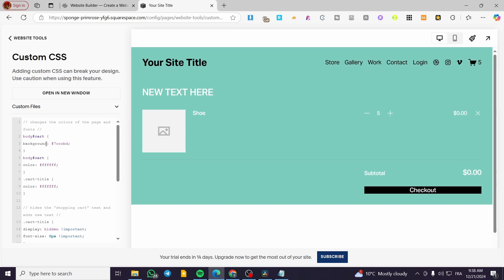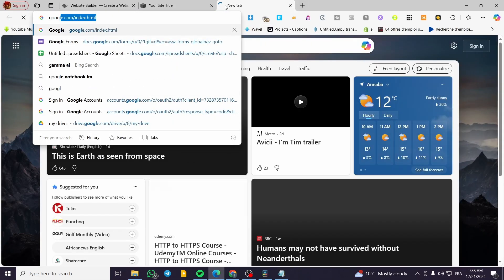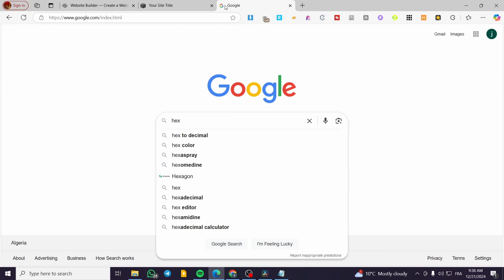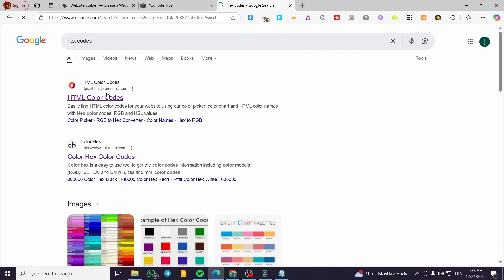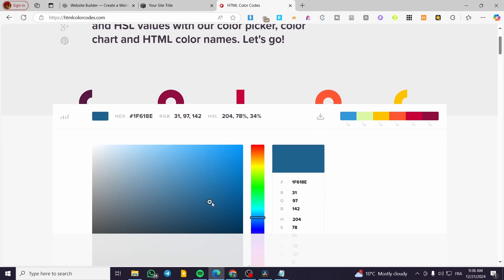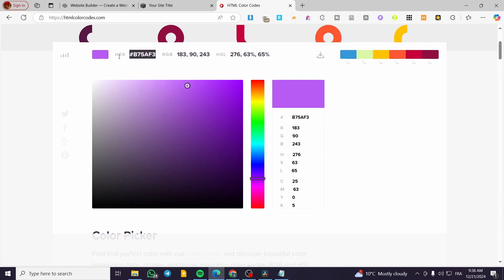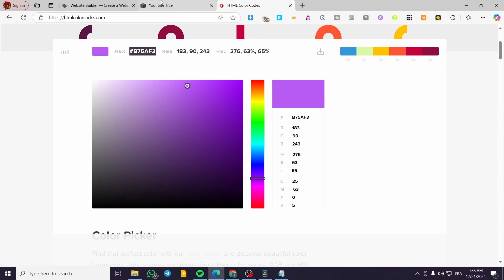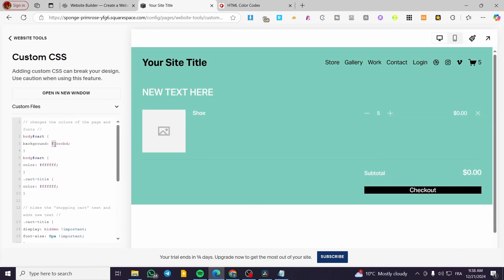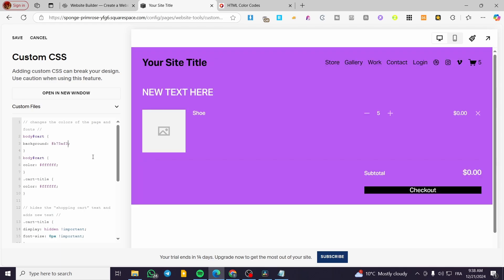So basically we have the background color. As you can see we have this code with some hex codes. If you want to find hex codes for a color you're going to type into Google 'hex code' and you're going to get the HTML color codes website. You can go ahead and use whatever color you want — this is the hex code with the hashtag. You copy and paste the code right there and you are going to see that the color will change. That was the first thing.